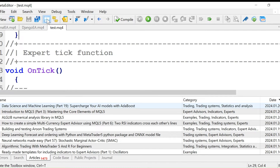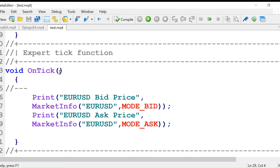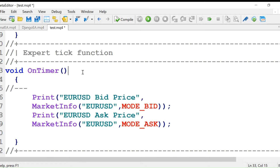In earlier videos I told you about the onTick function, which is called whenever there's a change in tick — tick being the last decimal place. But we will not be using the onTick function in our EA. We are using another function: the onTimer function.